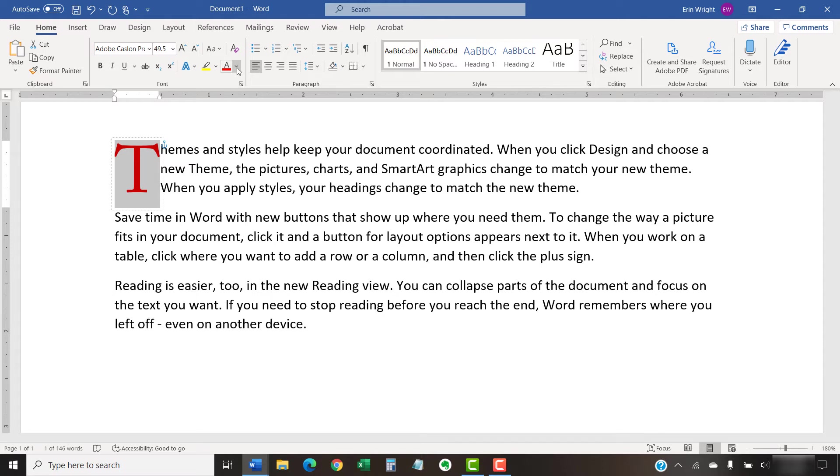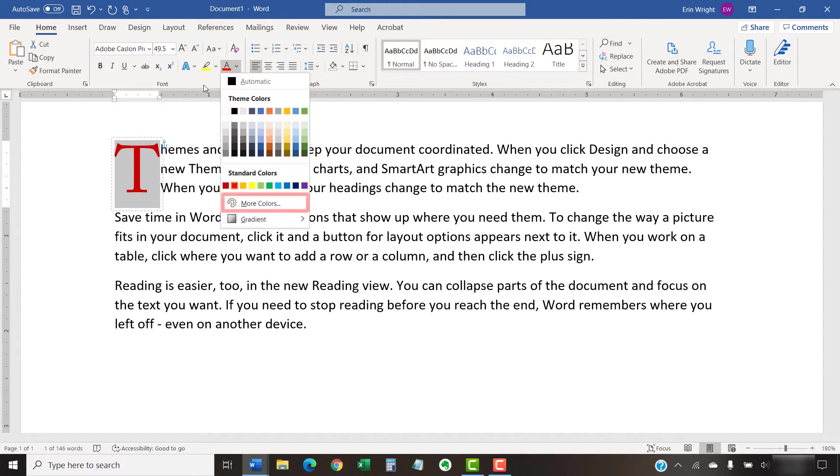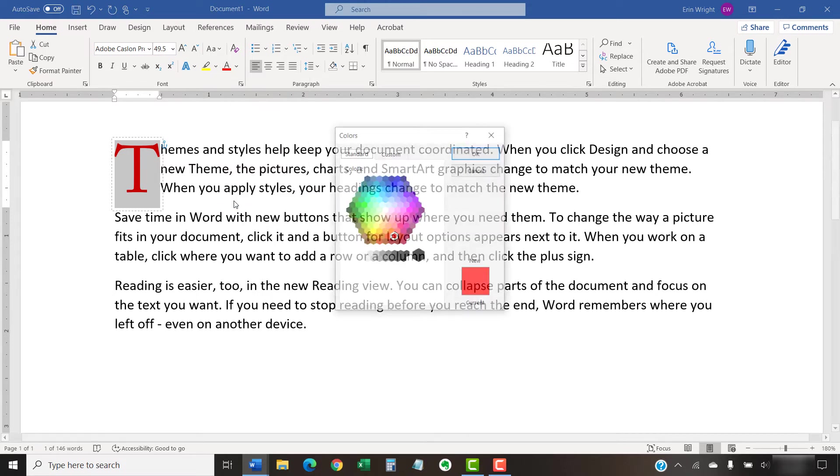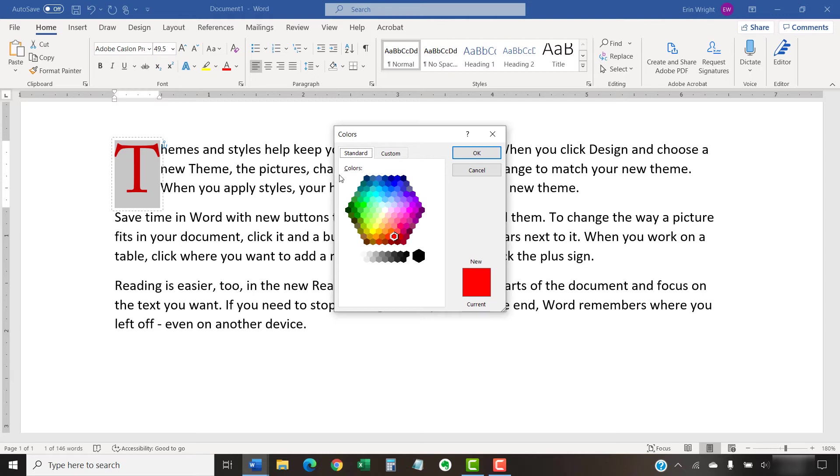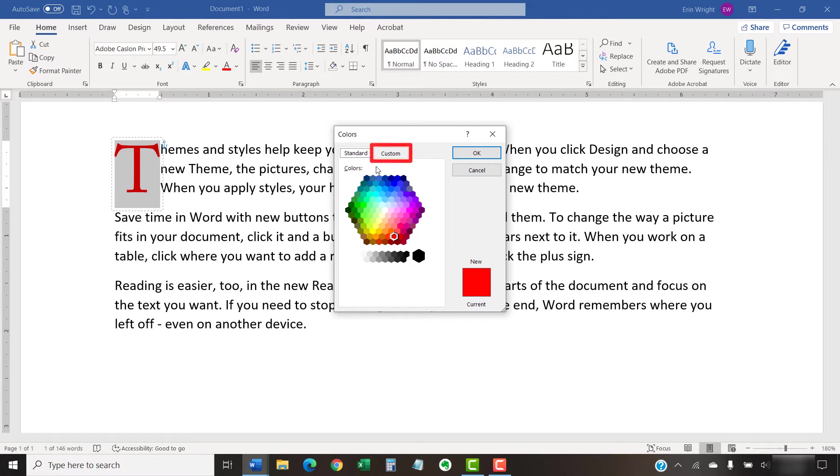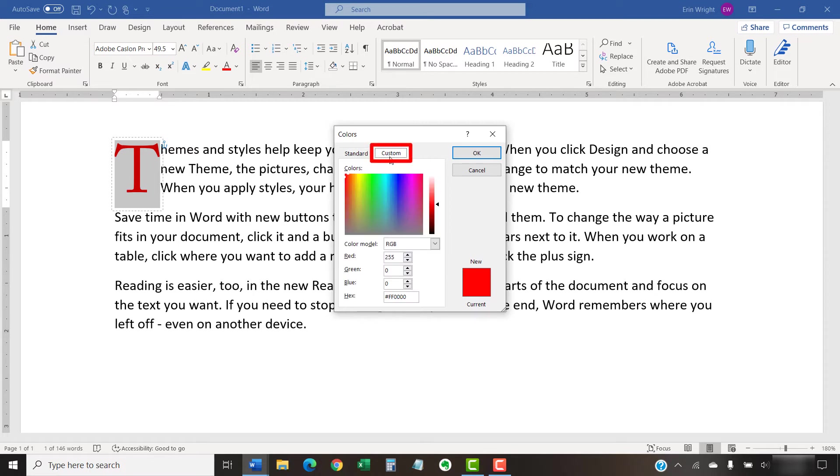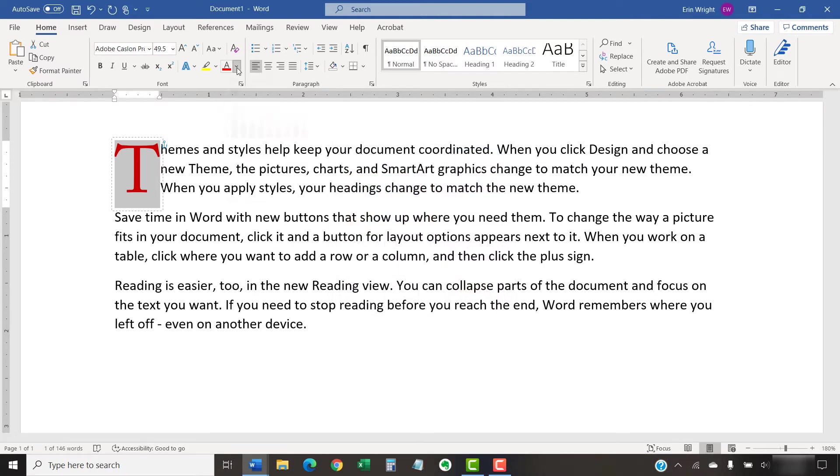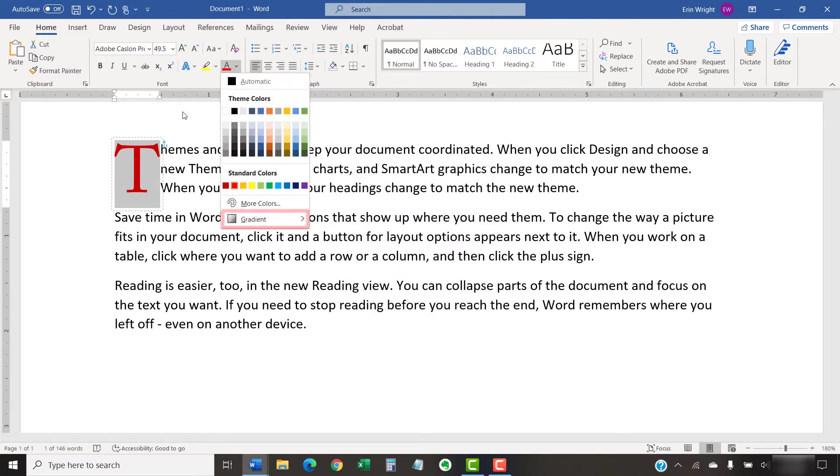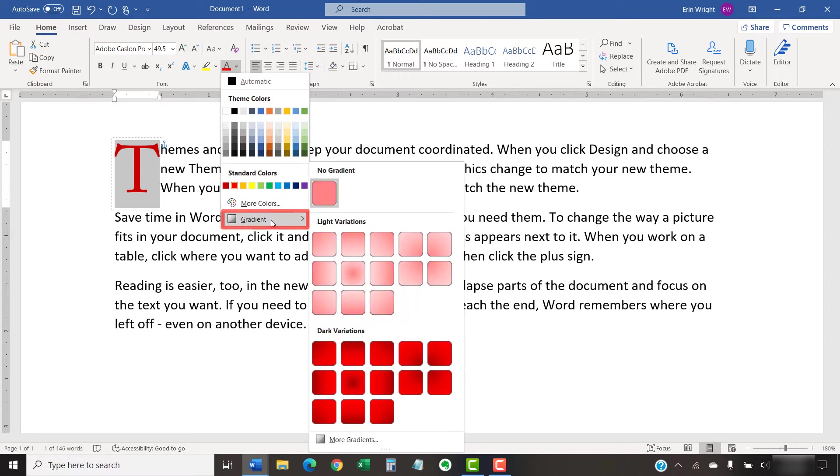For further options, you can select More Colors to open the Colors dialog box, where you can choose from an expanded color palette, or select the Custom tab to use RGB, HSL, or hex color codes. Additionally, you can choose Gradient to add a gradient to the current font color.